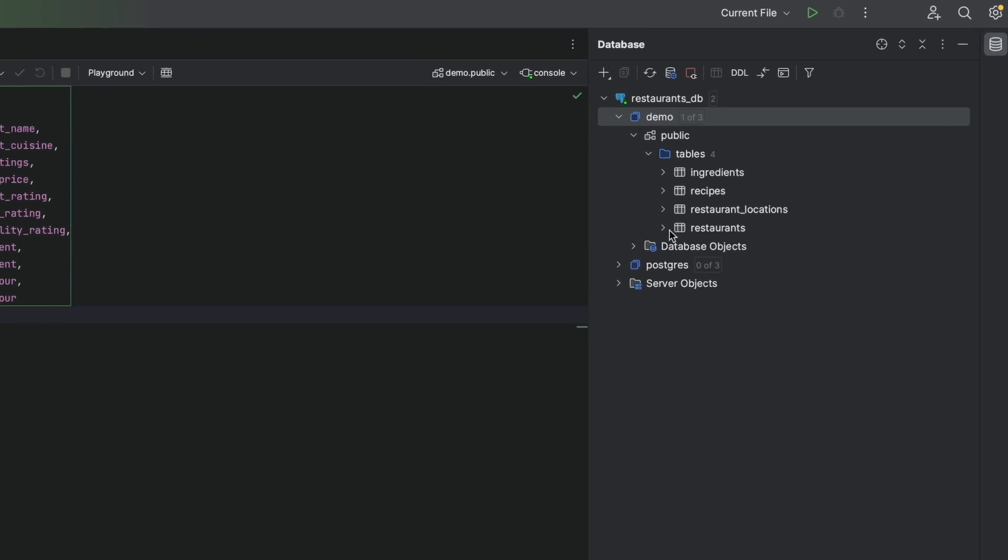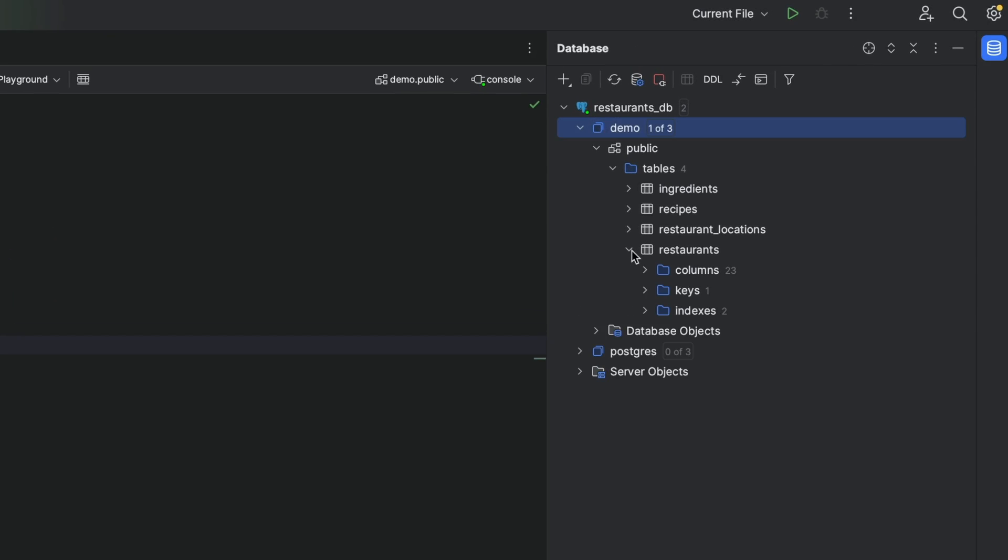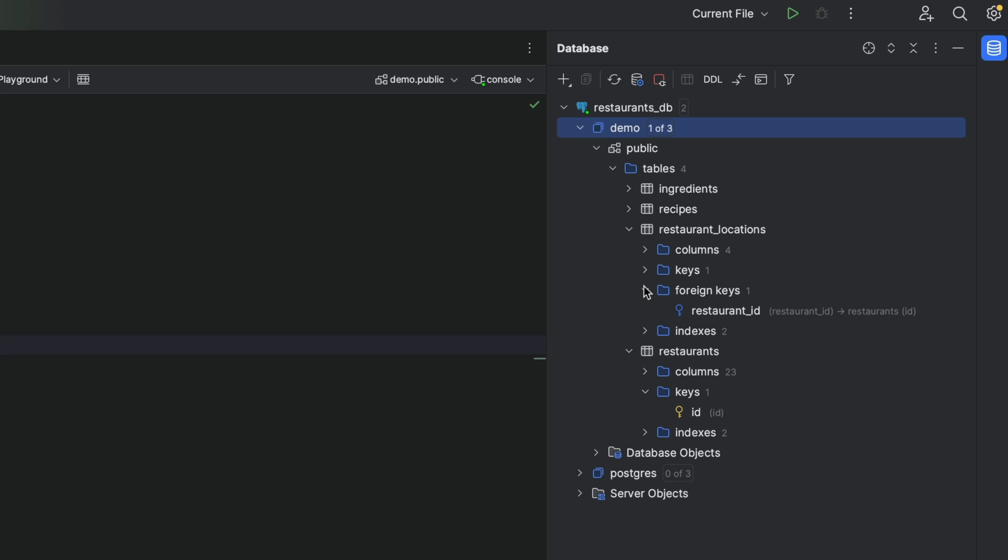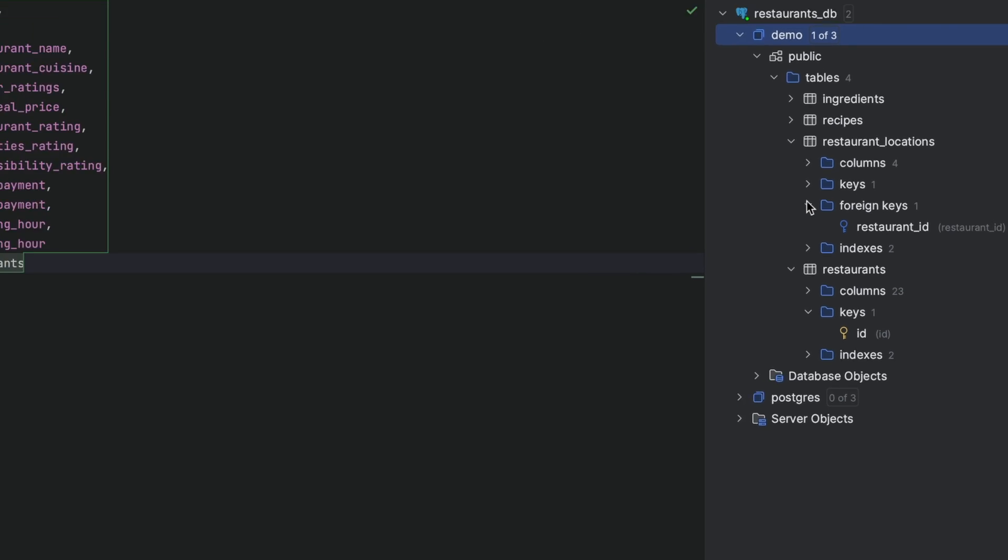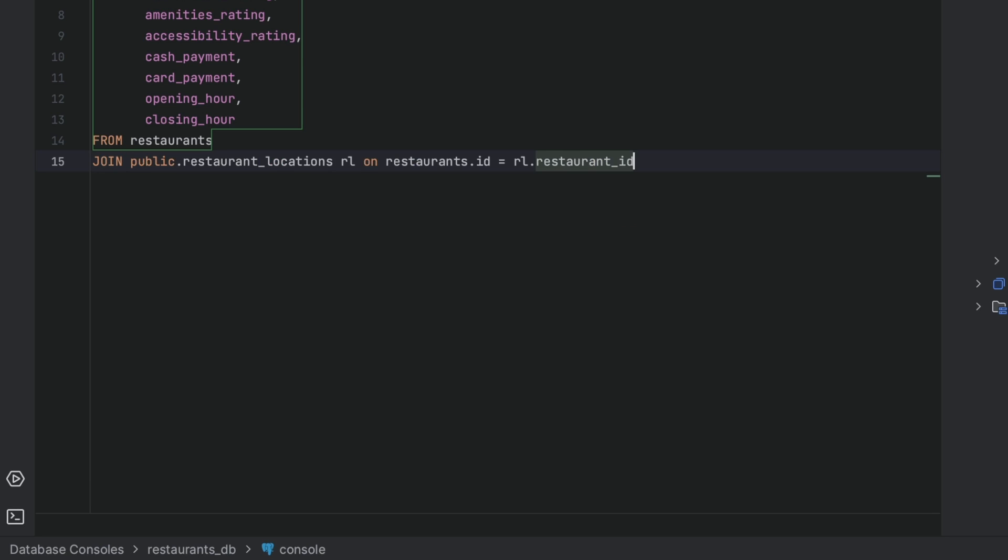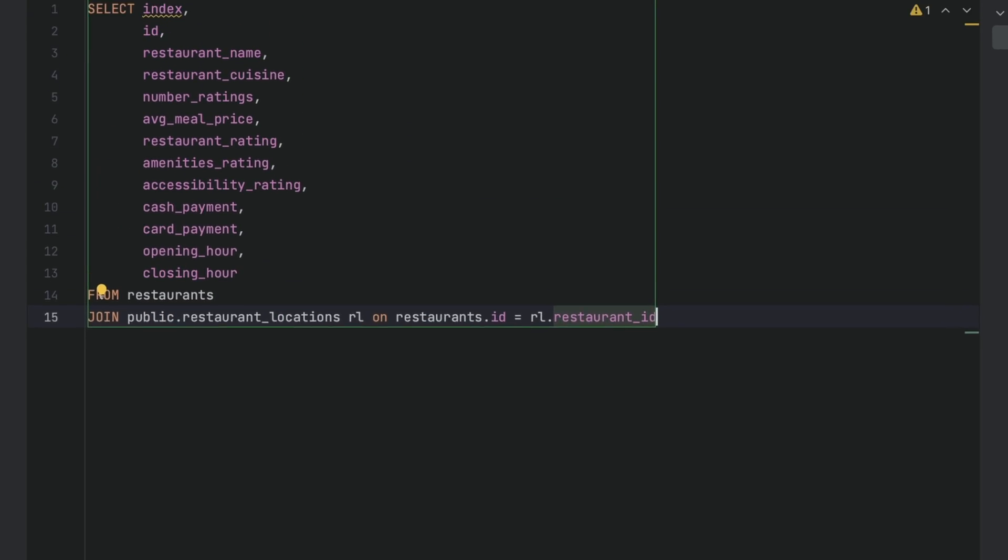What about join statements? Well, if we have the table foreign keys properly set up, or the join columns have the same name, the IDE will do the work for us, detecting the correct columns and automatically creating the table aliases.